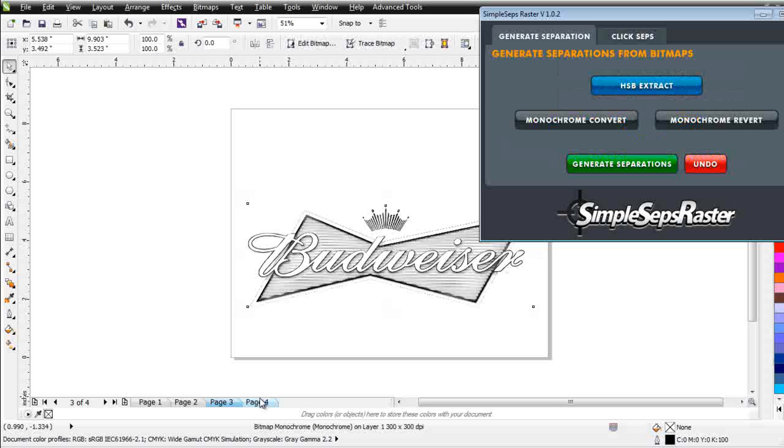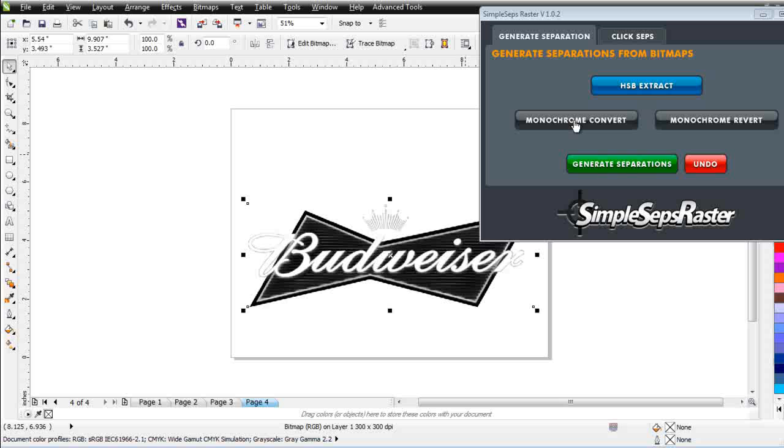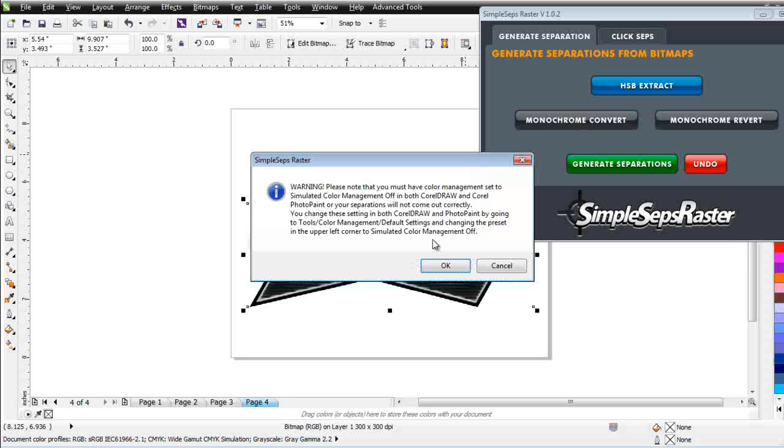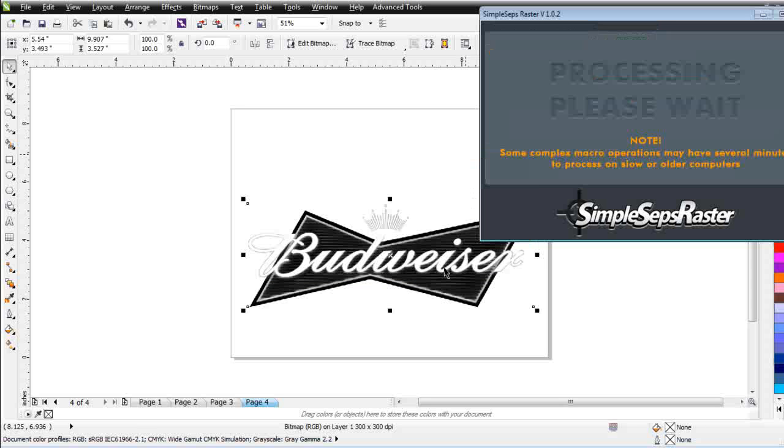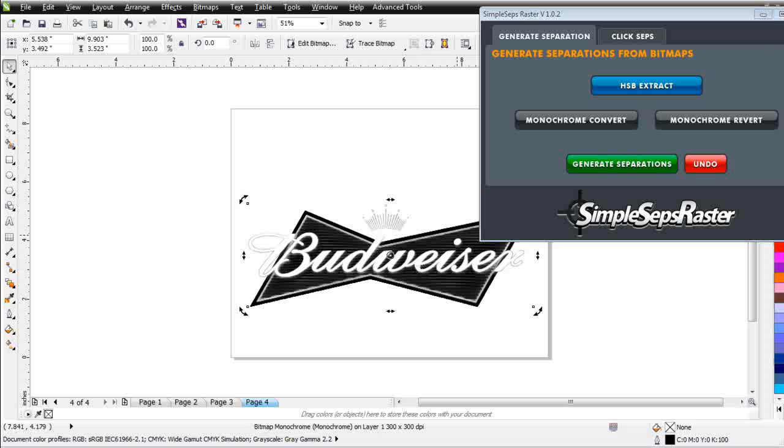I'm going to go to the red here and we're going to go ahead and monochrome convert that. Select OK and let that process. Now that's finished.